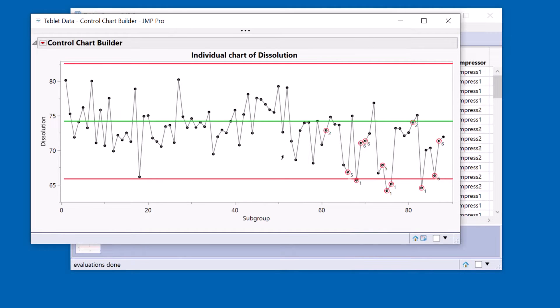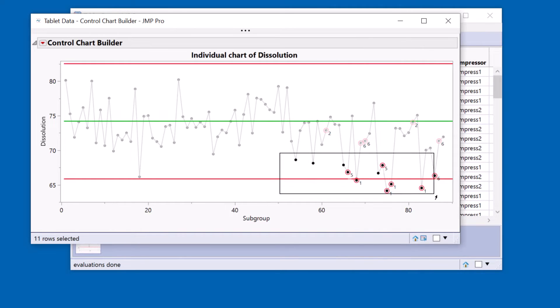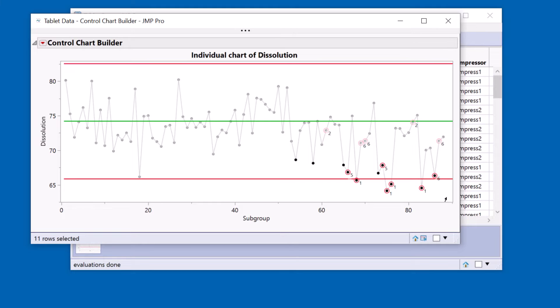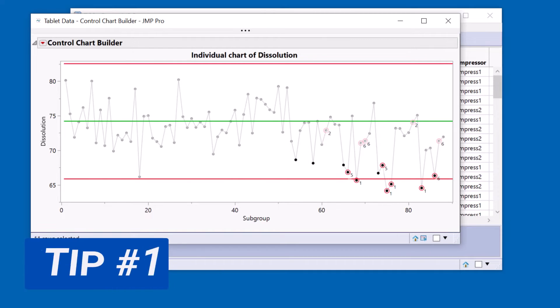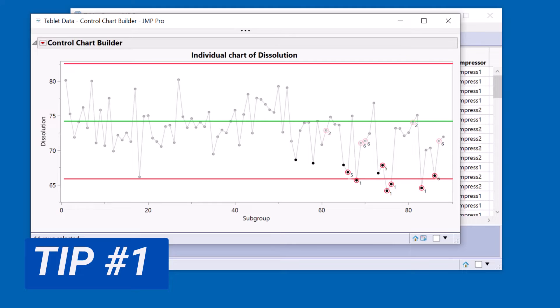What I really want to do is understand what is causing these very low points that I see here. So I'm selecting these points and I've got 11 of them. So tip number one. I want to convert my continuous response dissolution into a binary response, a response that has two values such as good and bad.